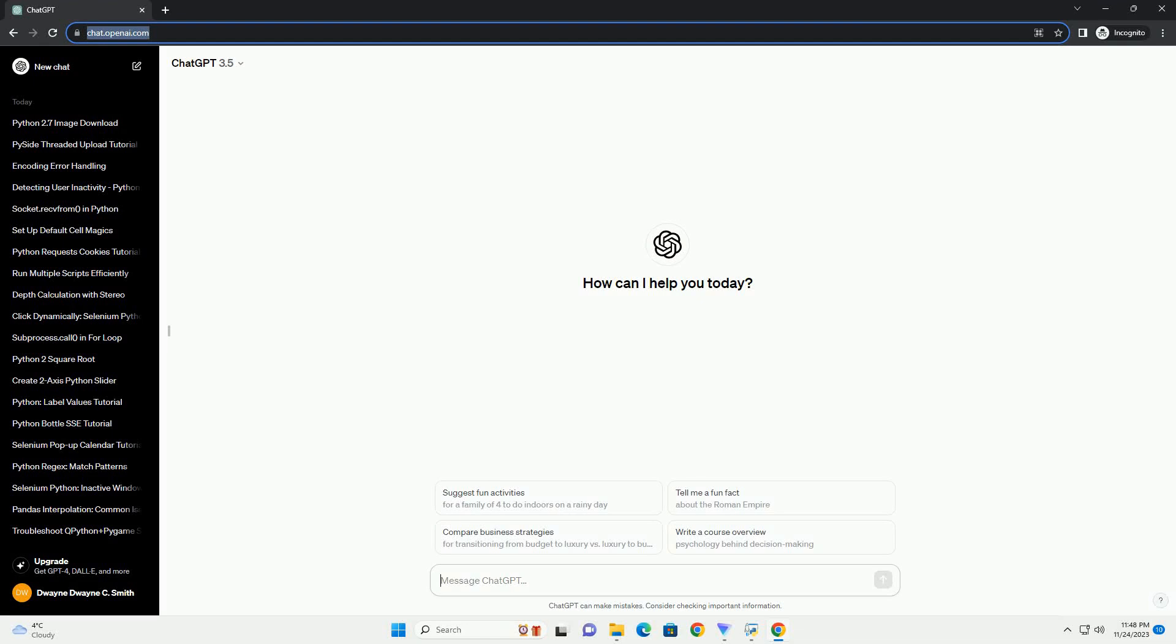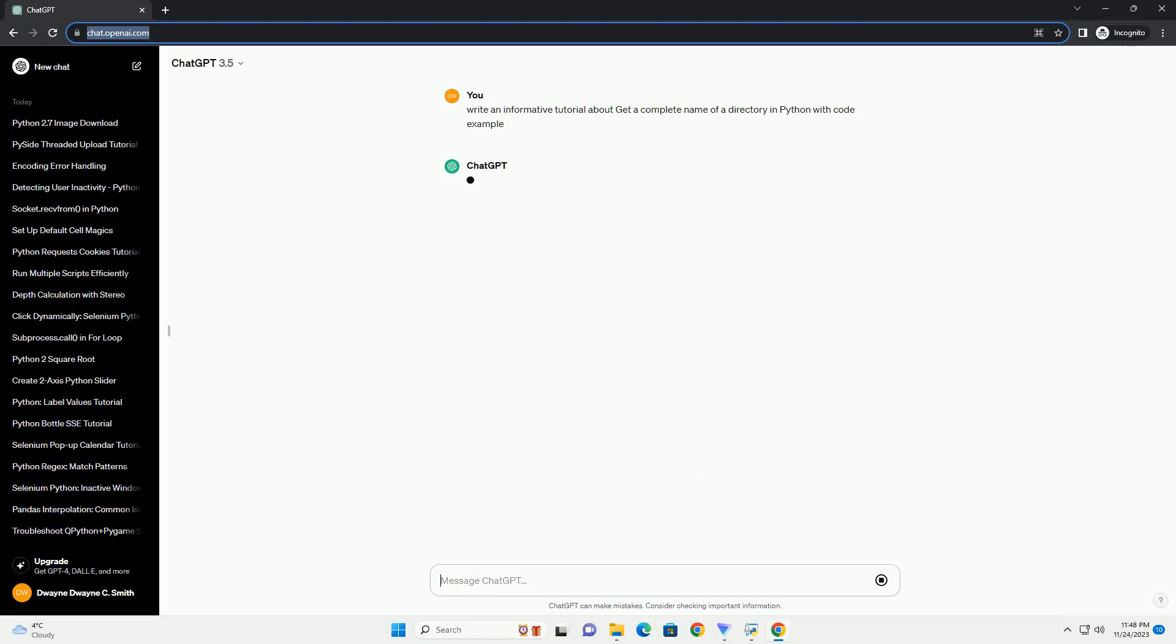Please subscribe and you can download this code from the description below. This video covers getting the complete name of a directory in Python.